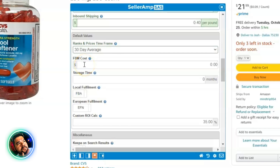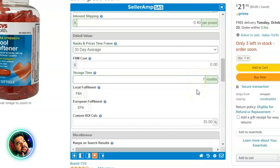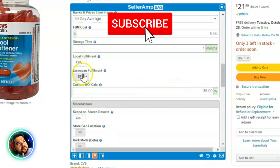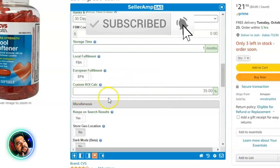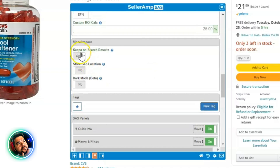For storage time, I put in one month. The goal is to sell the product within one month. If you're holding on to products a little longer, you could put in additional storage time — but I always buy with the intention of selling within one month, so I want that factored into my profits. For local fulfillment and appearance fulfillment, you should be fine leaving those alone. For custom ROI, I put in 25%.